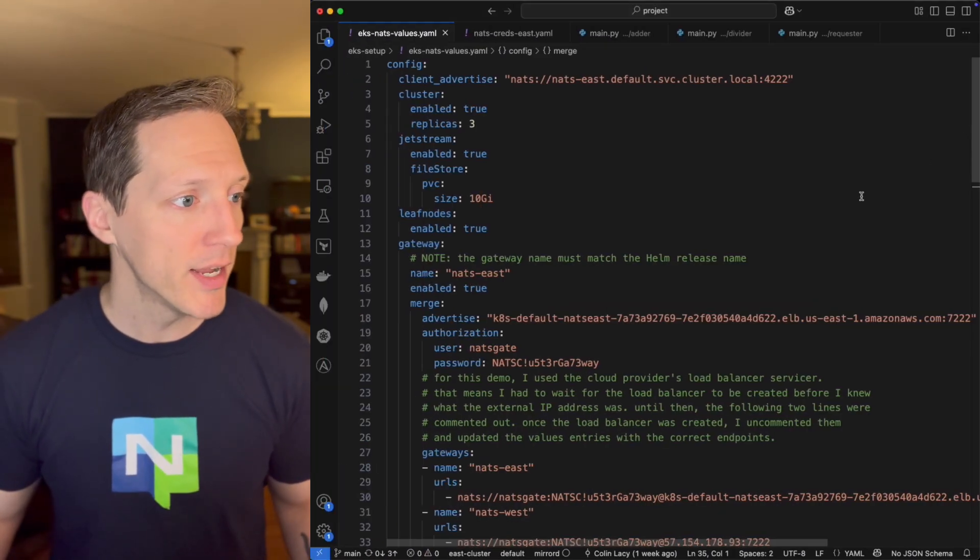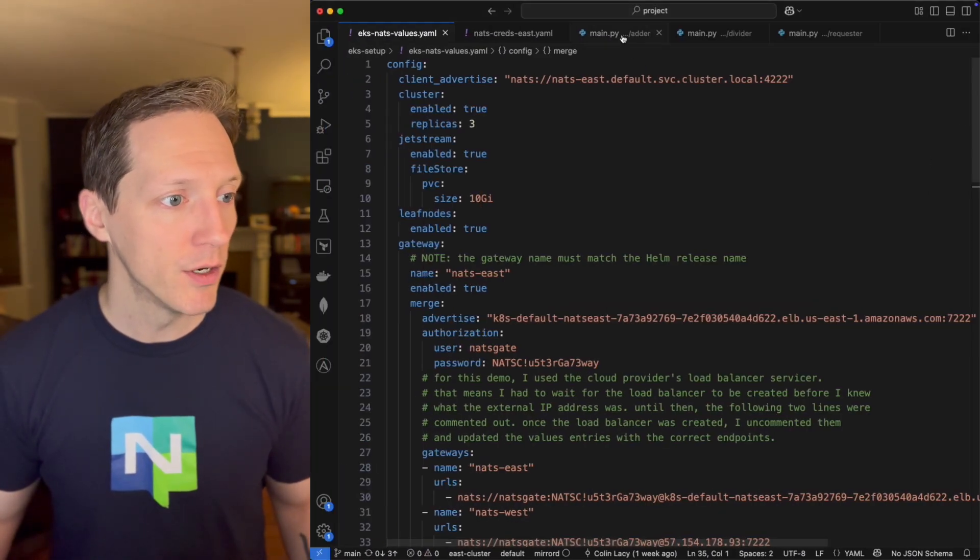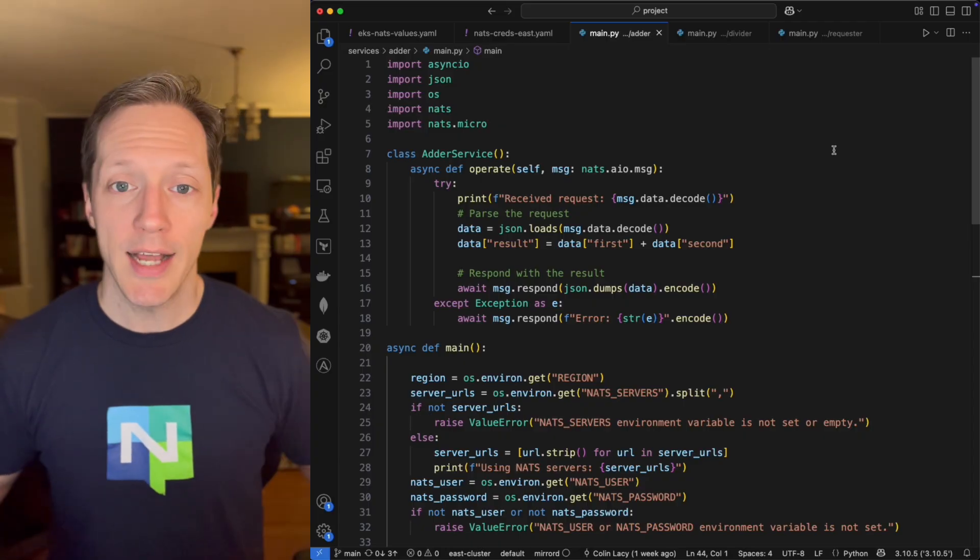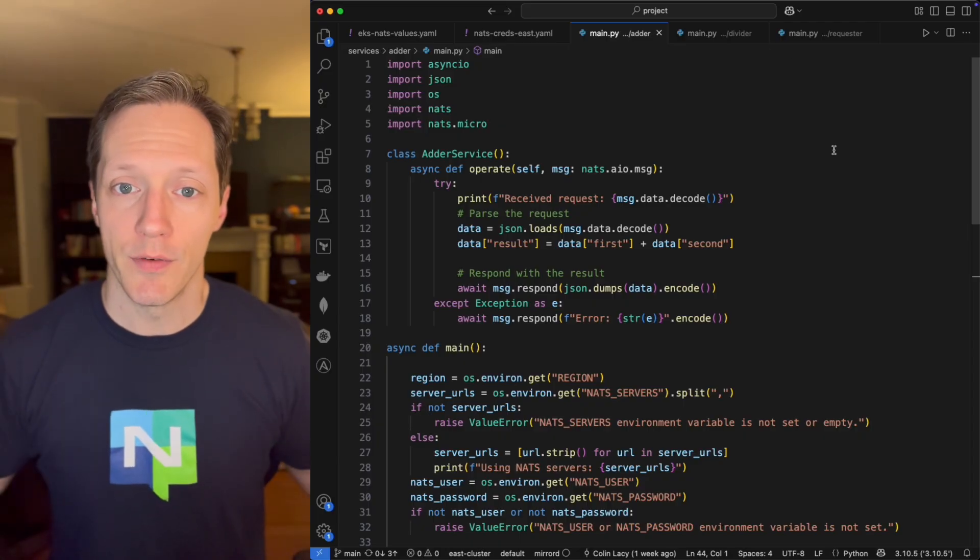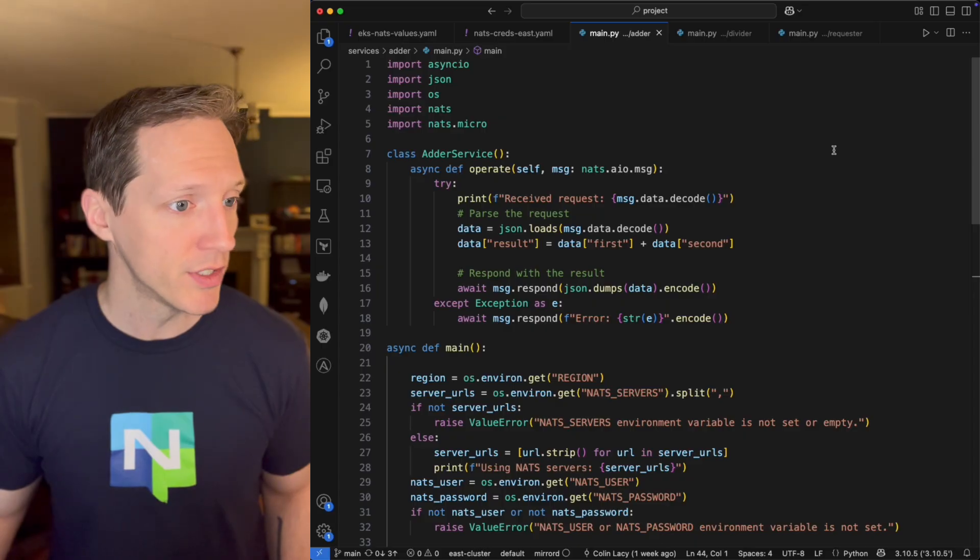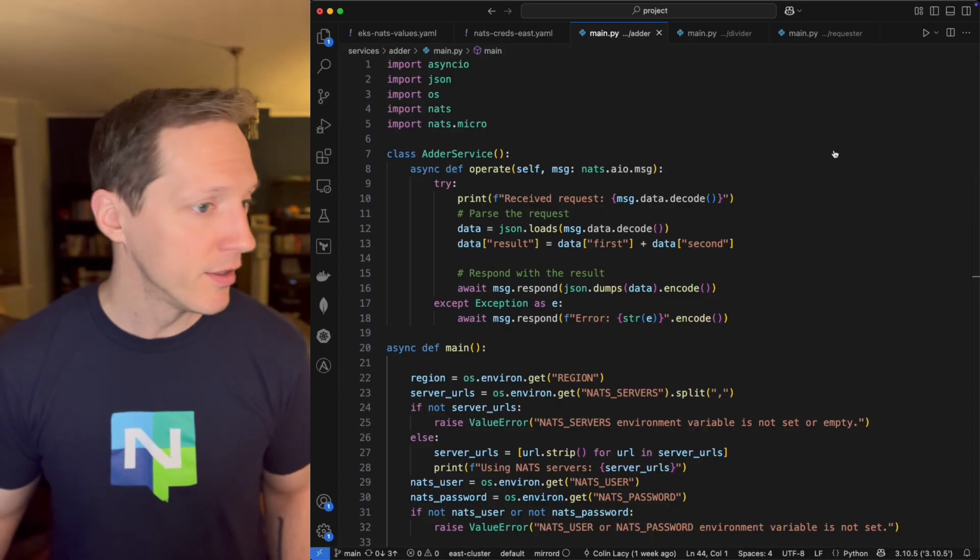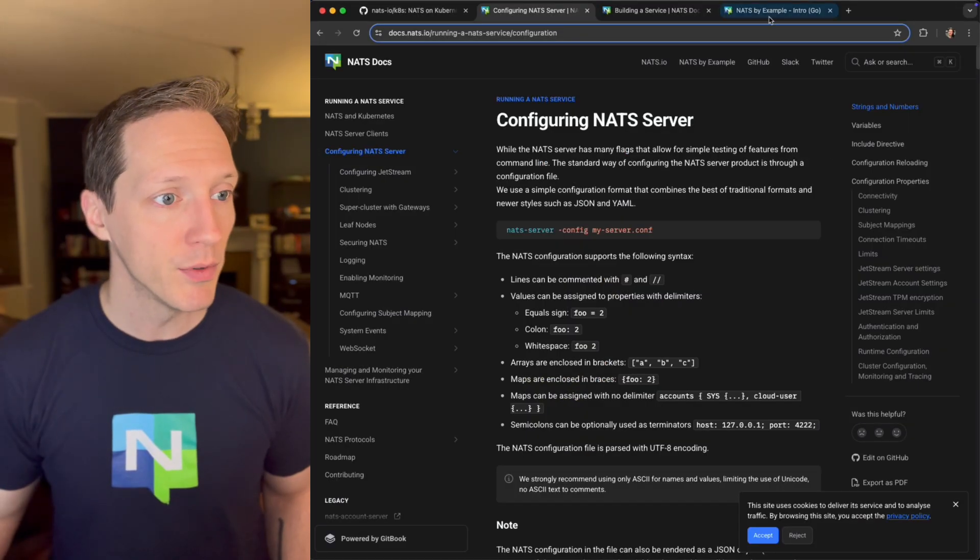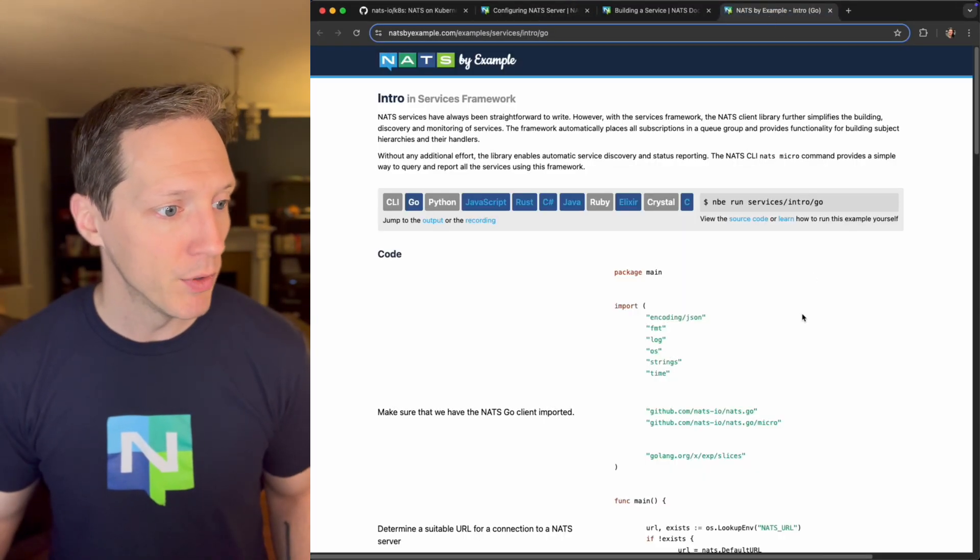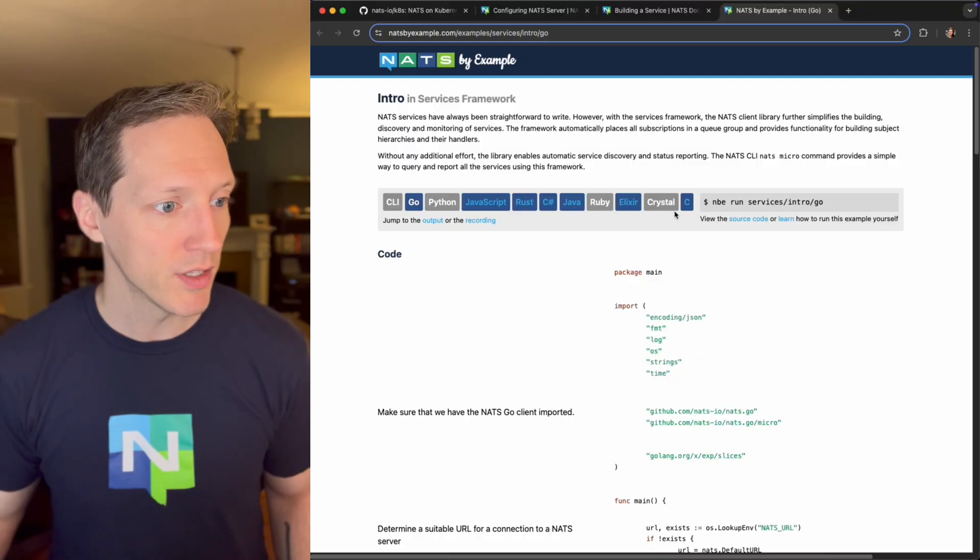Come back into my VS code. I come over here. I decided to build these services in Python. There are lots of other languages that you can build your services in.